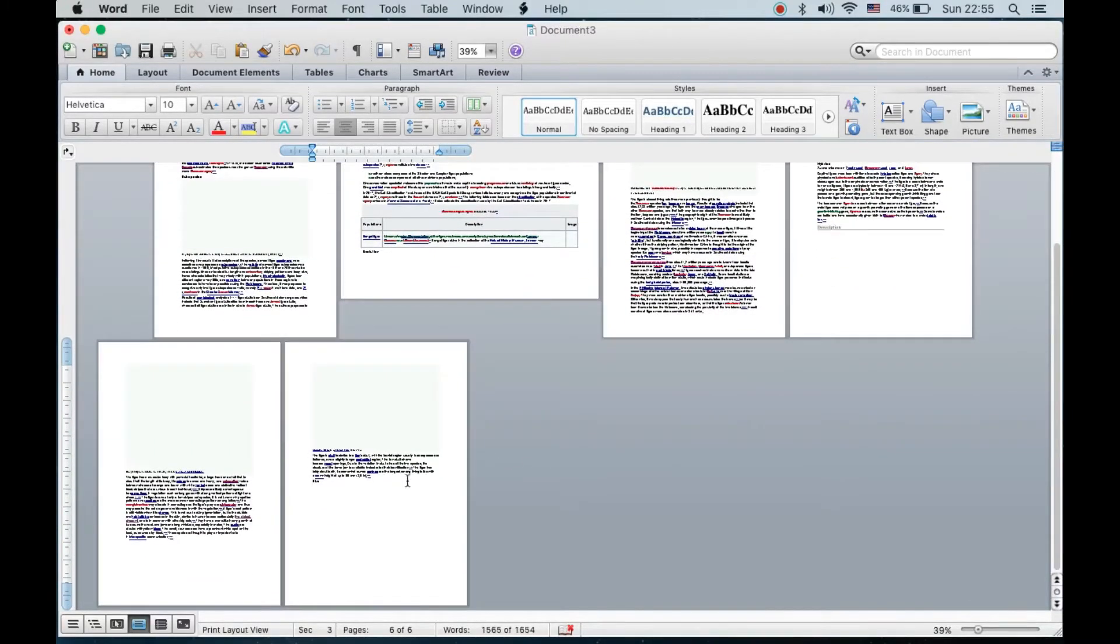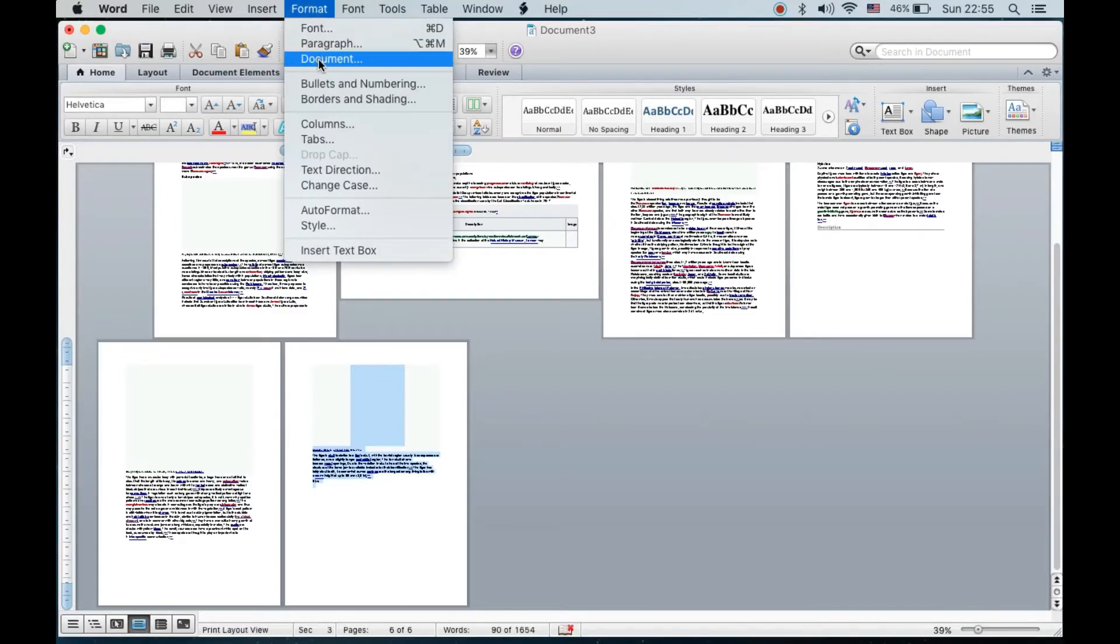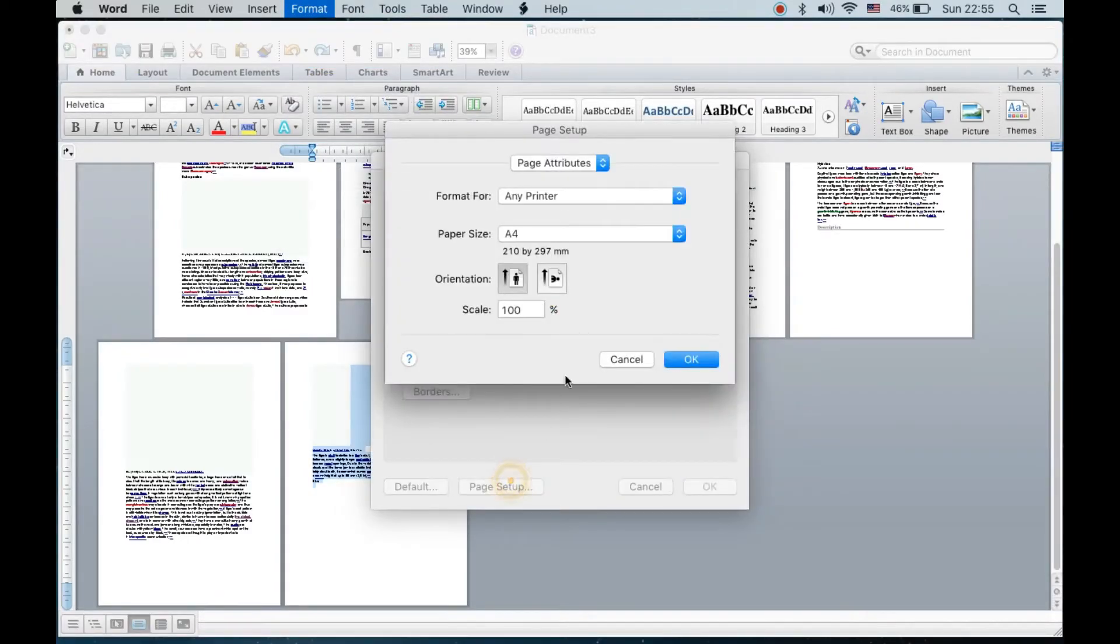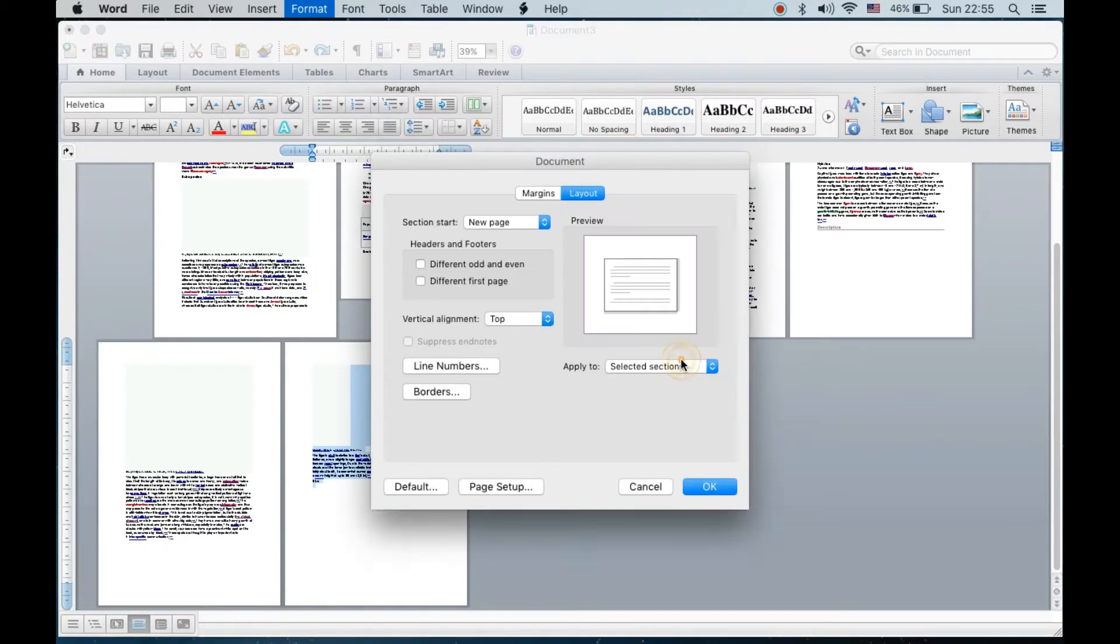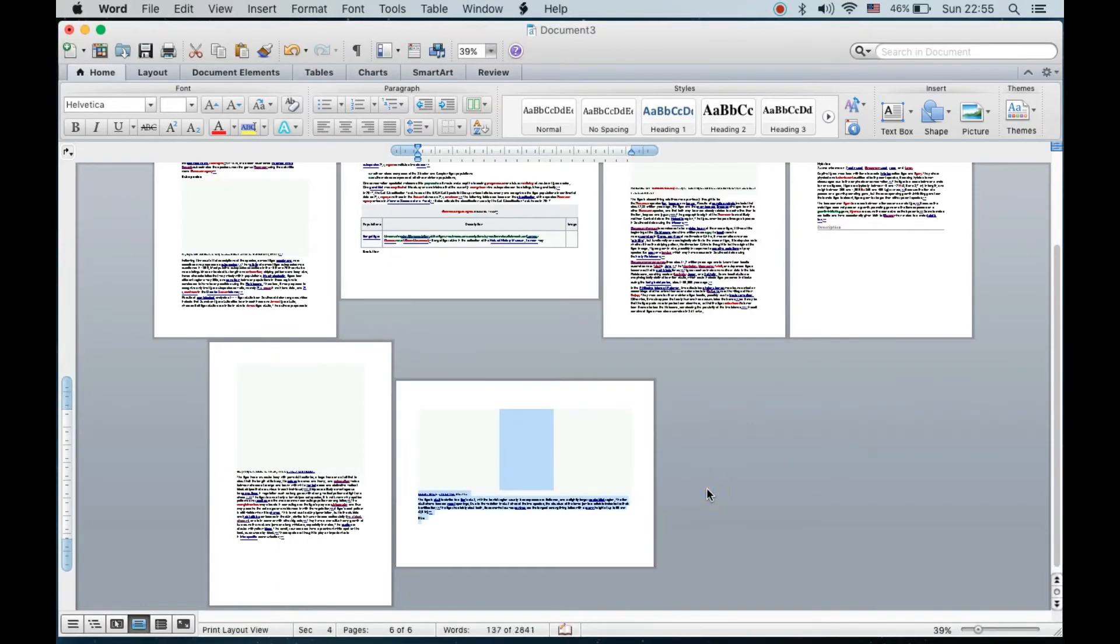Now we will try to change the last page. What you need to do is simply select everything, go to Format, Document, and Page Setup. Click on the landscape mode, Apply To Selected Text, click OK.